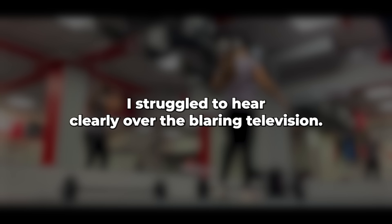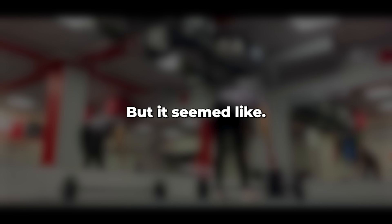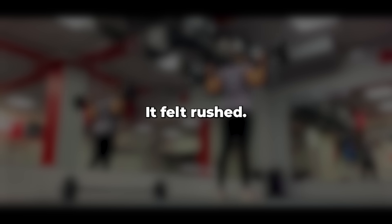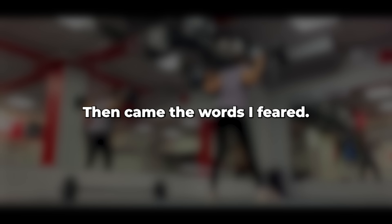I struggled to hear clearly over the blaring television, but it seemed like, sorry, darling, we're occupied at the moment. I'll ring you tomorrow. Goodbye. It felt rushed. I waited. Then came the words I feared.